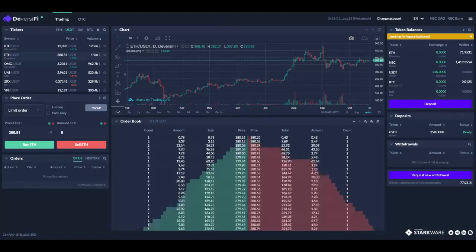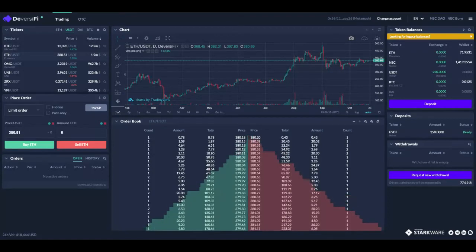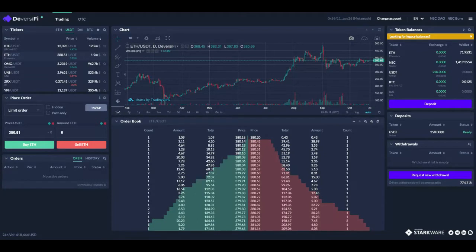I'm going to show you how to place a TWAP or time-weighted average price order on the Diversify exchange.